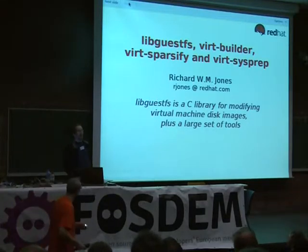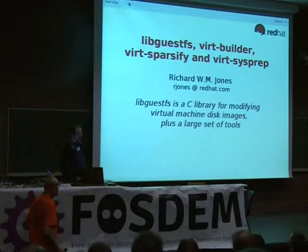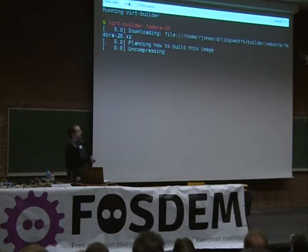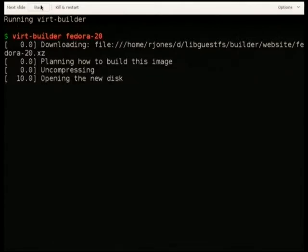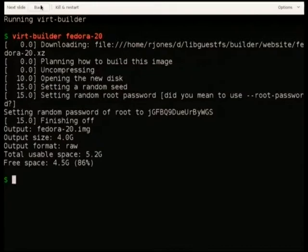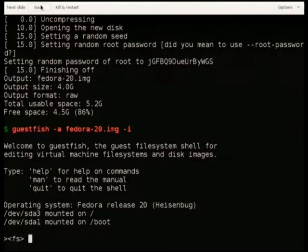LibGuestfs is a C library and a suite of tools including VirtBuilder, VirtSysPrep, VirtSparsify and much more. To give you an idea of what I'm talking about, I'm just going to build a Fedora 20 complete virtual machine, taking about 20 seconds or so. This is starting from a template and cloning it, giving it a random seed and root password, and we can use tools like Guestfish to open this disk image and make automated changes inside it.